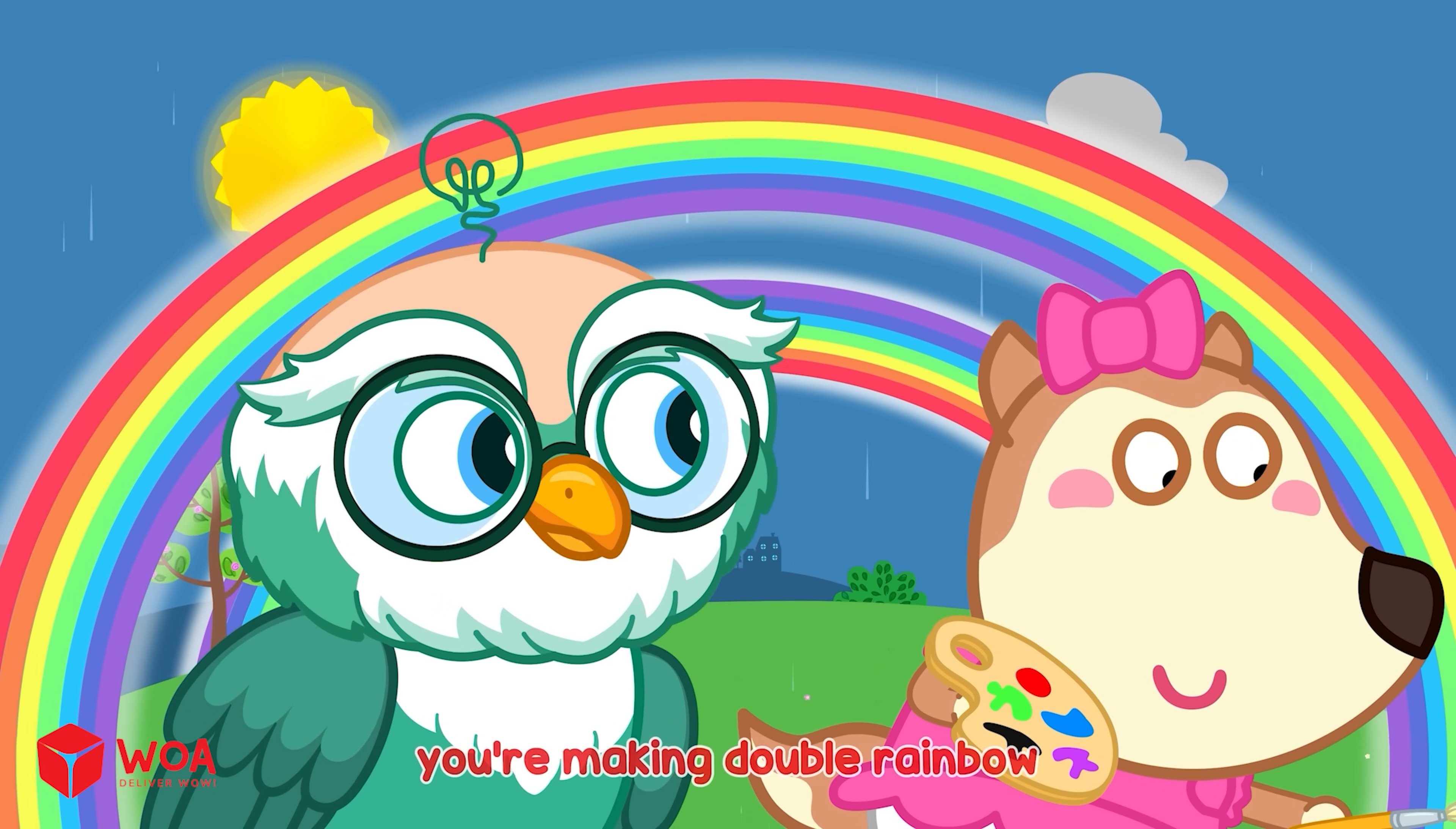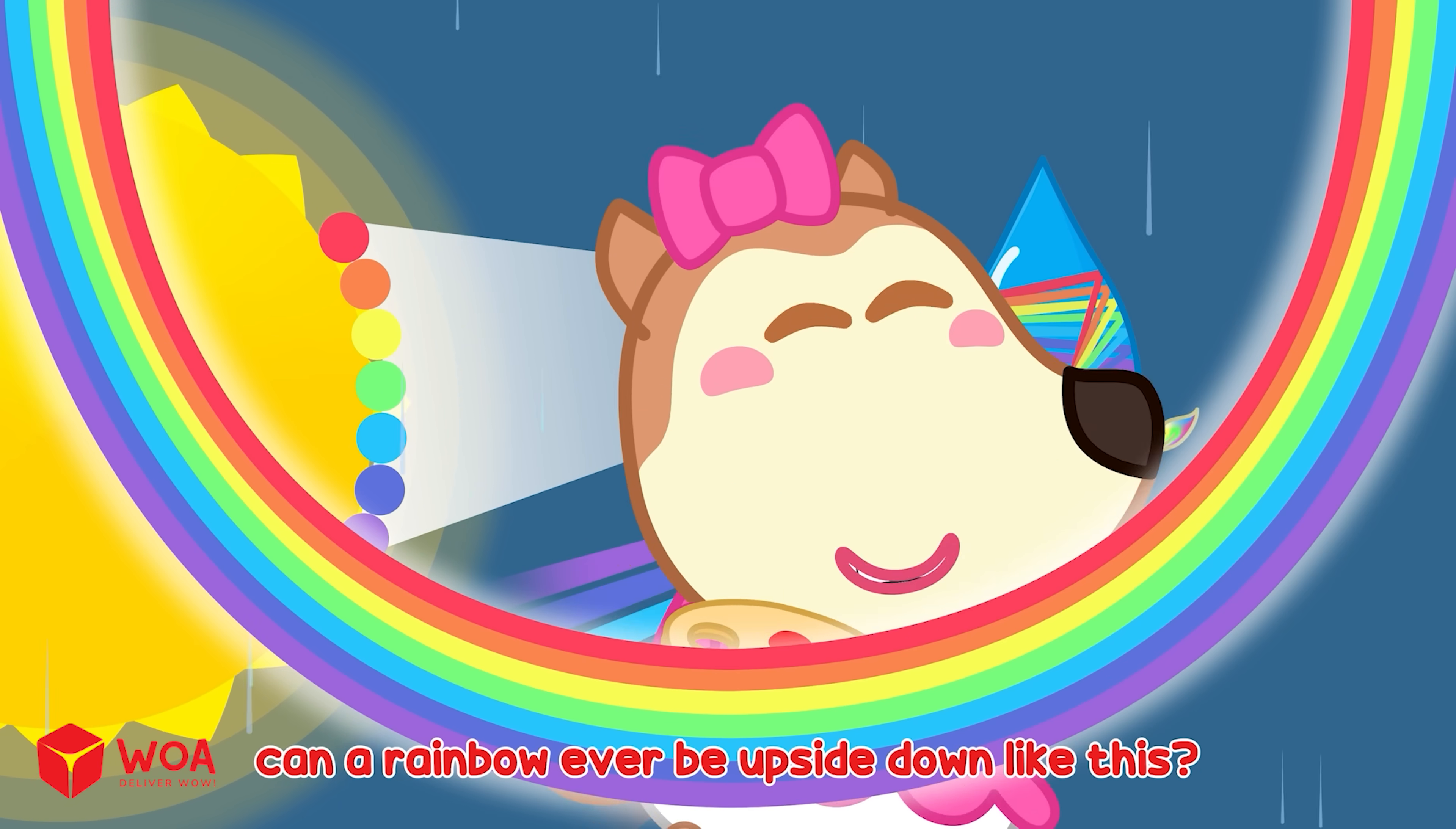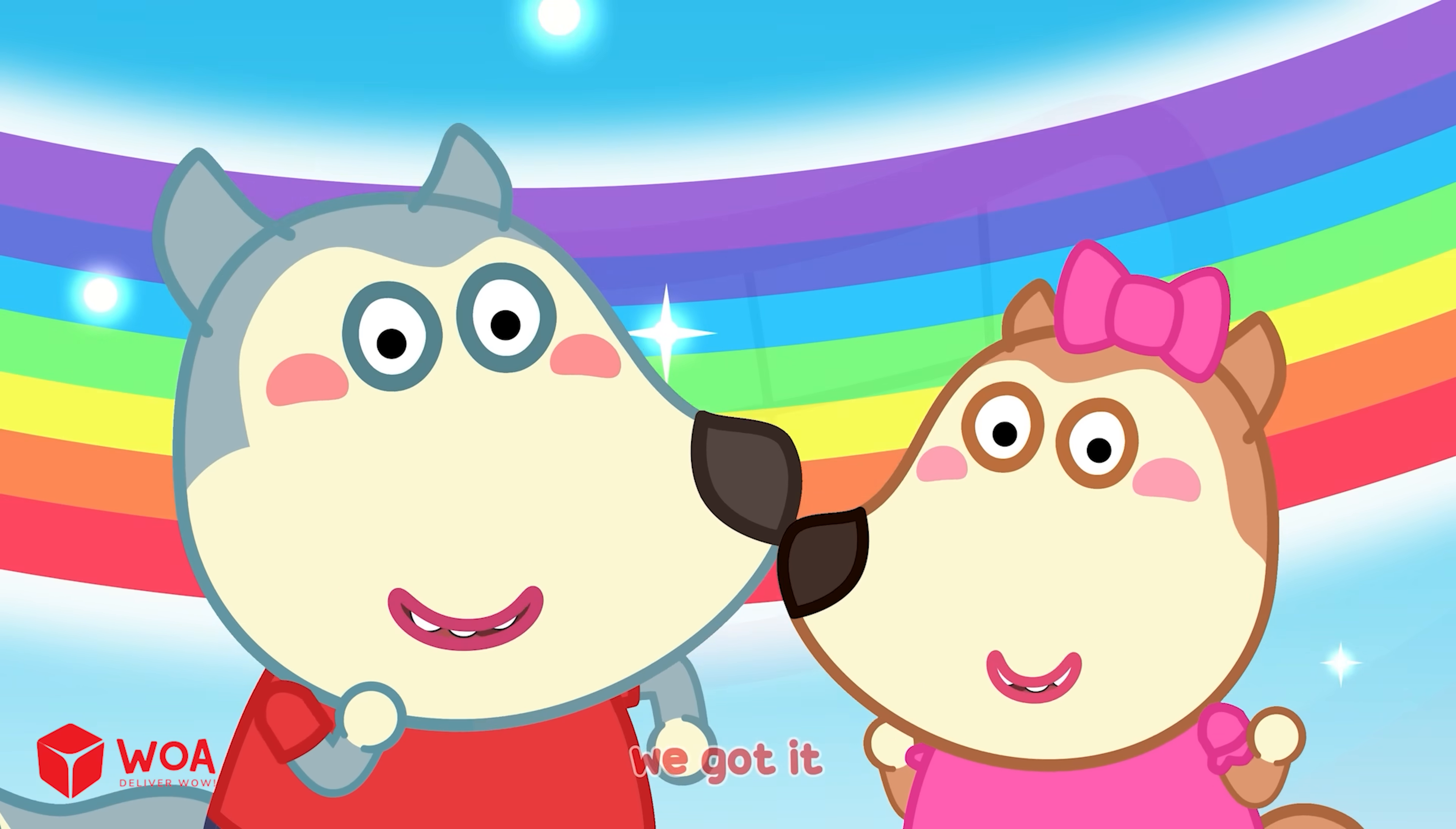I want to have one more. You're making a double rainbow. A double rainbow happens when sunlight bounces twice inside a raindrop. It makes two rainbows. The second one is lighter and the colors go the other way around. Can a rainbow ever be upside down like this? Yes! Sometimes you might see an upside-down rainbow. It happens when sunlight bends through tiny ice crystals high up in the sky. It makes a rainbow that curves up like a big smile in the sky. We got it!